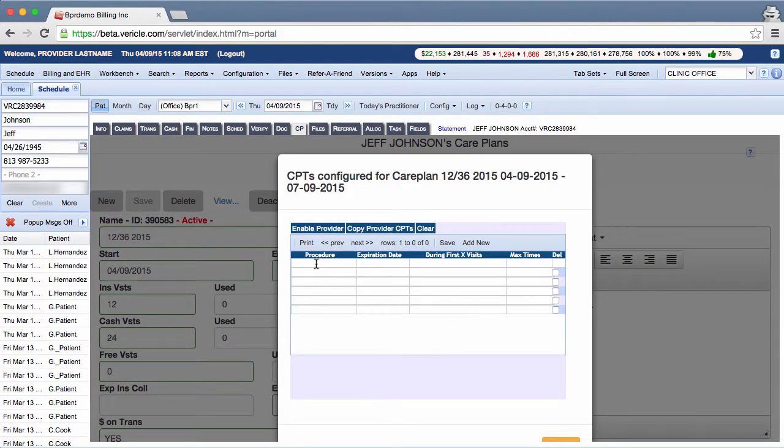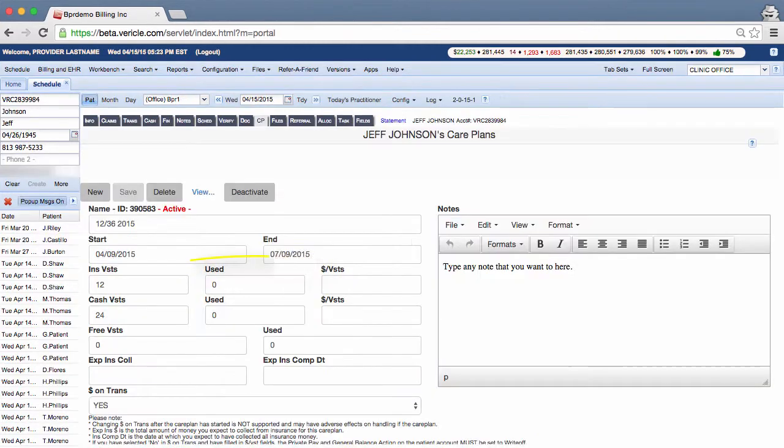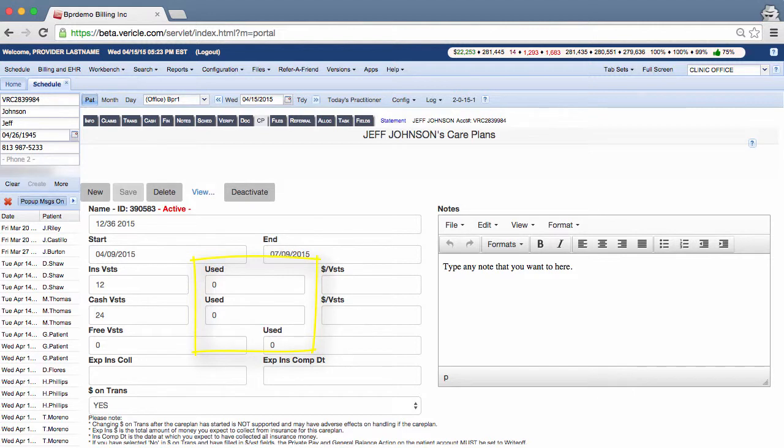Now a bit more about claims and CPTs. If a claim is billed that contains a CPT that is also in this list, then that claim will be counted toward the care plan. The visit's use count is increased when you do this.